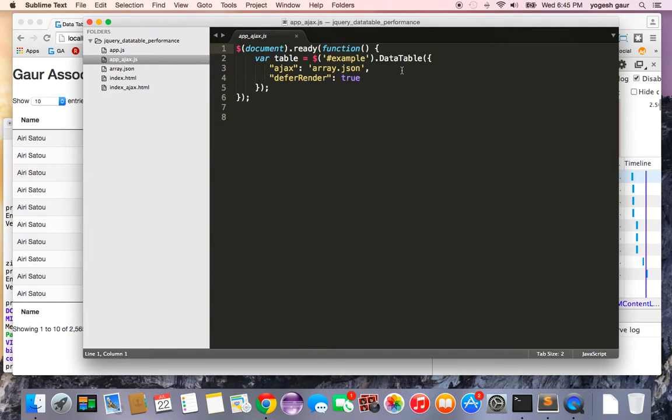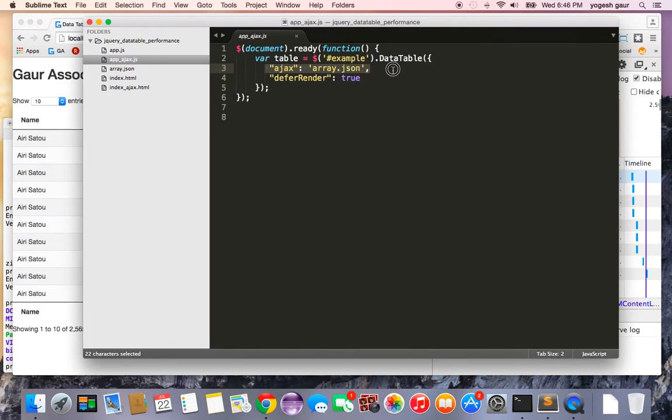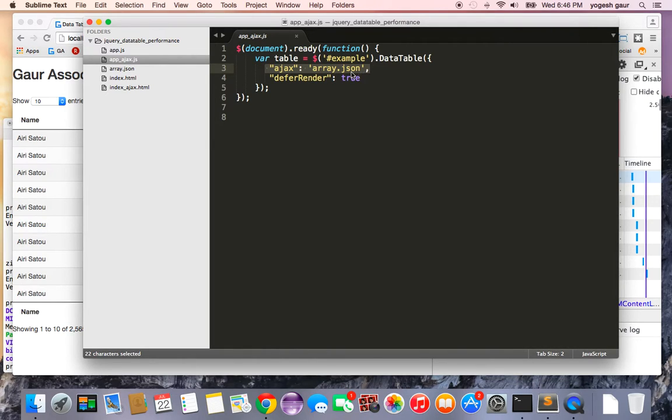If I show you the file, it's pretty much the same thing. The only difference is I have added this line: ajax is true, get this JSON file which is array.json, and defer render is true.